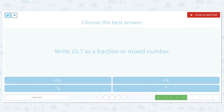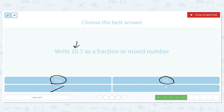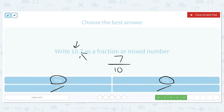Let's write 10.7 as a fraction or mixed number. Ten is our whole number, so it's going to be one of the answers that includes ten. It's not seven and it's not eight as the whole number. Is it ten and seven hundredths or ten and seven tenths? Because seven is in the tenths place, we know the denominator is going to be ten. So ten and seven tenths is the correct answer.